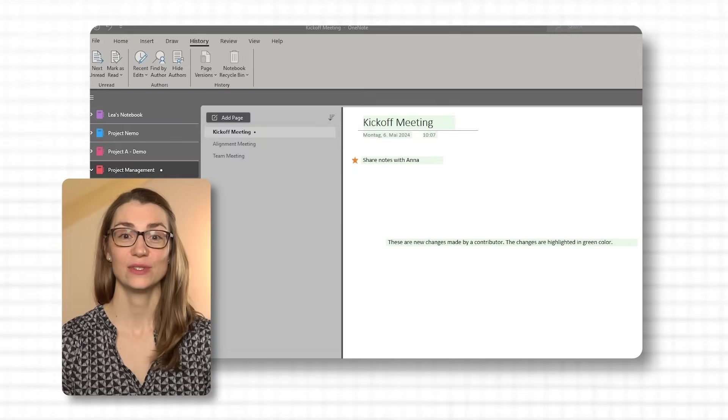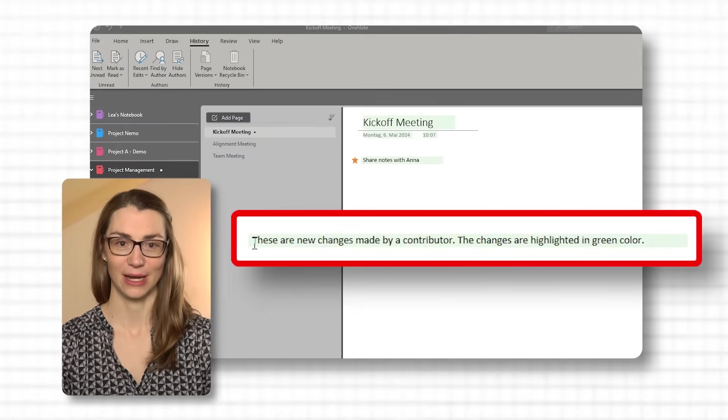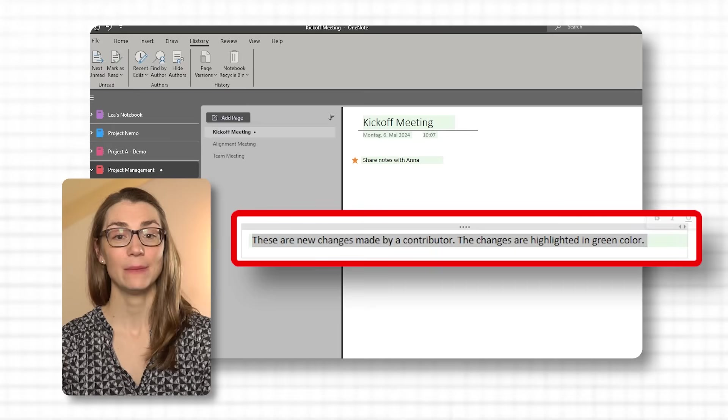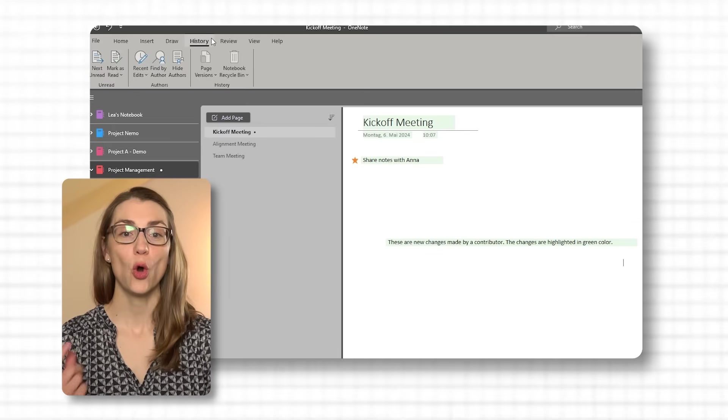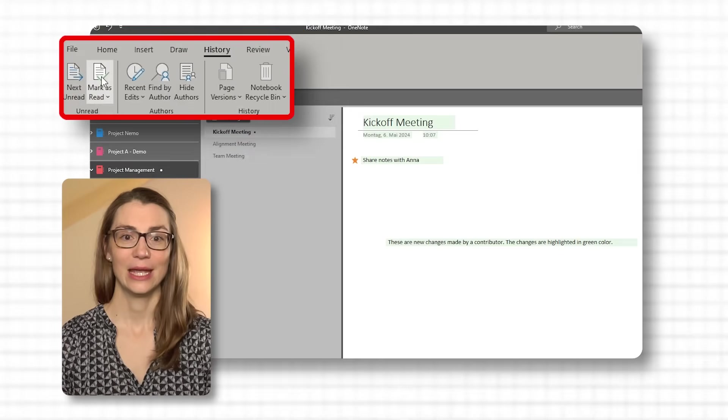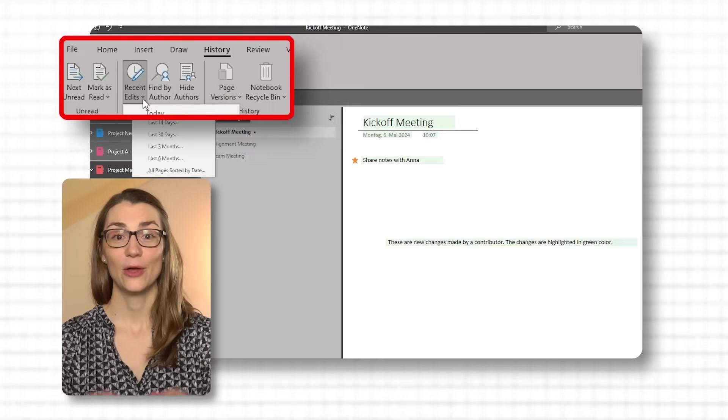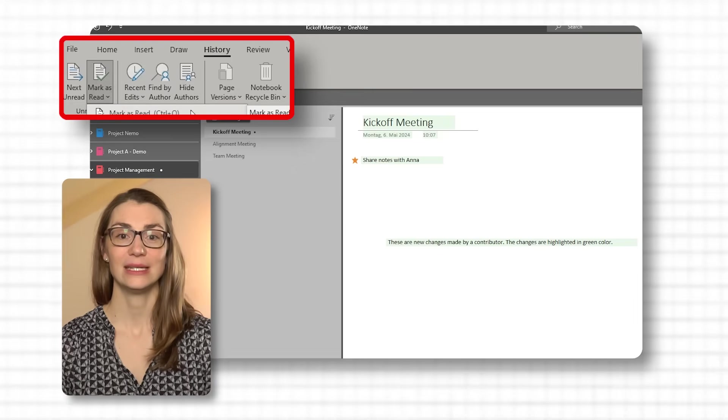When you open a shared notebook, OneNote may highlight recent changes or display a notification indicating that updates have been made. This feature helps users quickly identify new content or modifications. OneNote's desktop versions automatically show changes and do not allow disabling this feature directly. However, the visibility of these changes can be managed through the collaboration settings in shared environments or by reviewing shared notebook history. To mark all changes as read, navigate through the pages where changes have been made and OneNote will automatically consider these changes as reviewed. Usually this feature can be found under the Review tab.